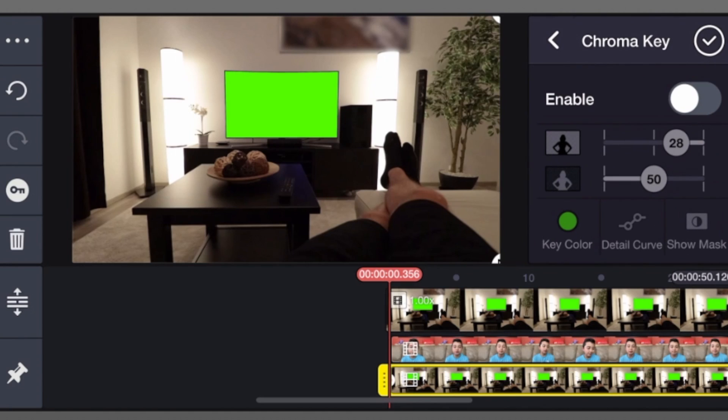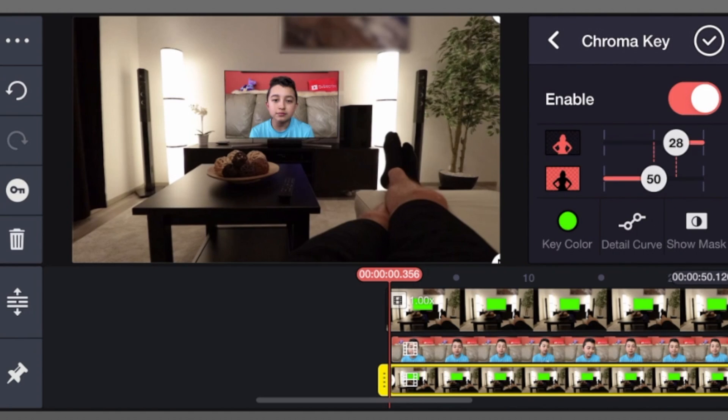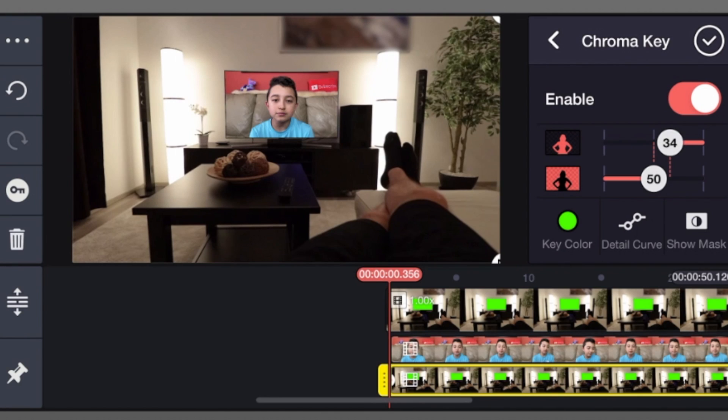Click chroma key, then click enable. And there you go, now you're on the screen. Obviously adjust it a little bit and then click check mark.